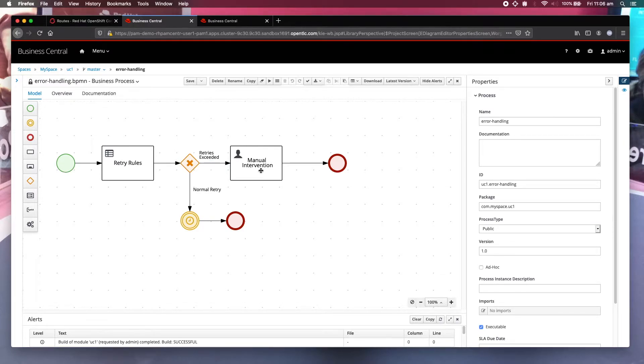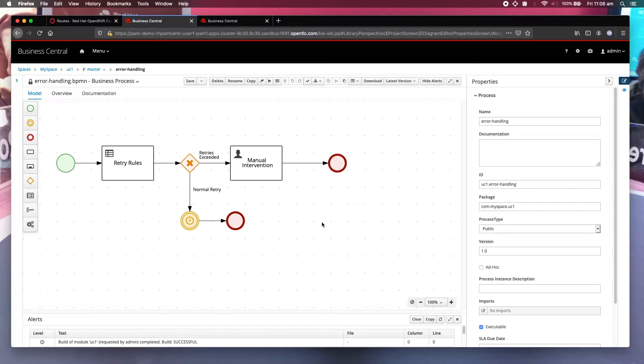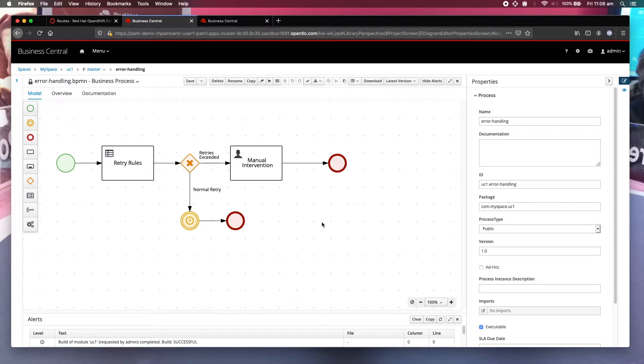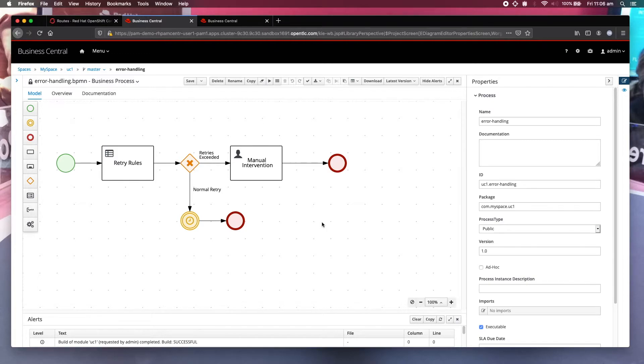So you may ask, what can I do in here? It's quite a bit actually. For example, if you have found out that the call fails because it's missing a certain parameter, you can add it back in this user task. Or just that you want to change certain parameters before doing the retry, you can do that as well.